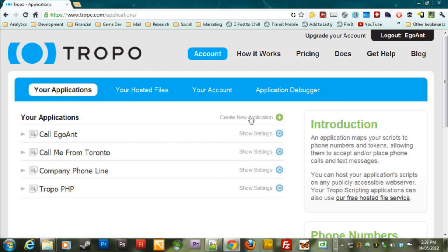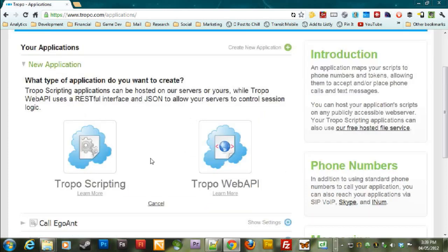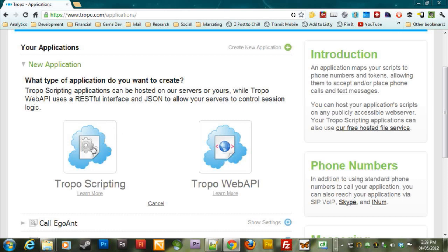And you click on create new application. Tropo applications can be set up using really simple JavaScript. It's incredibly well documented. And so what we're going to do is we're going to set one up using Tropo scripting.